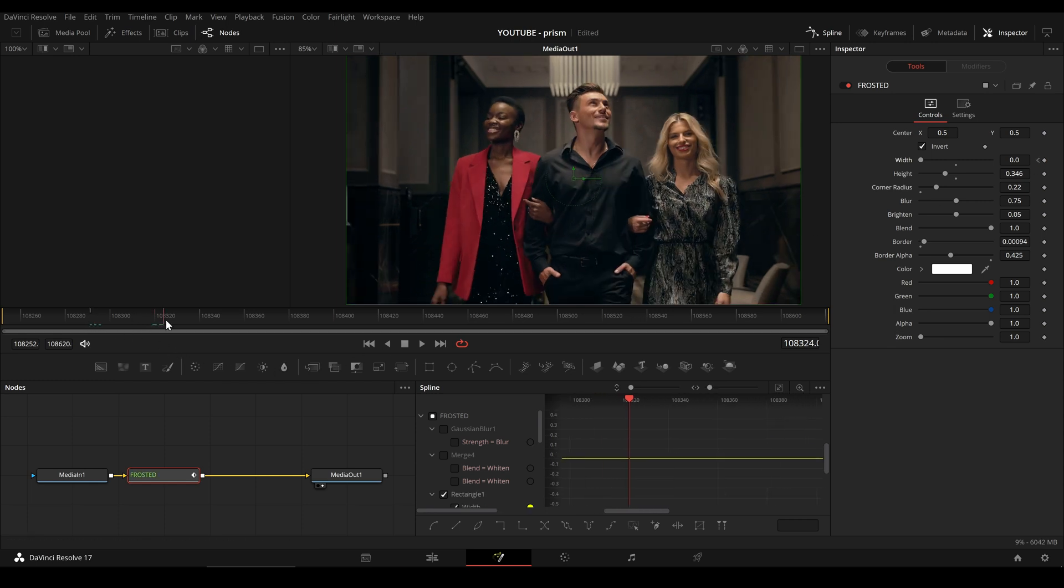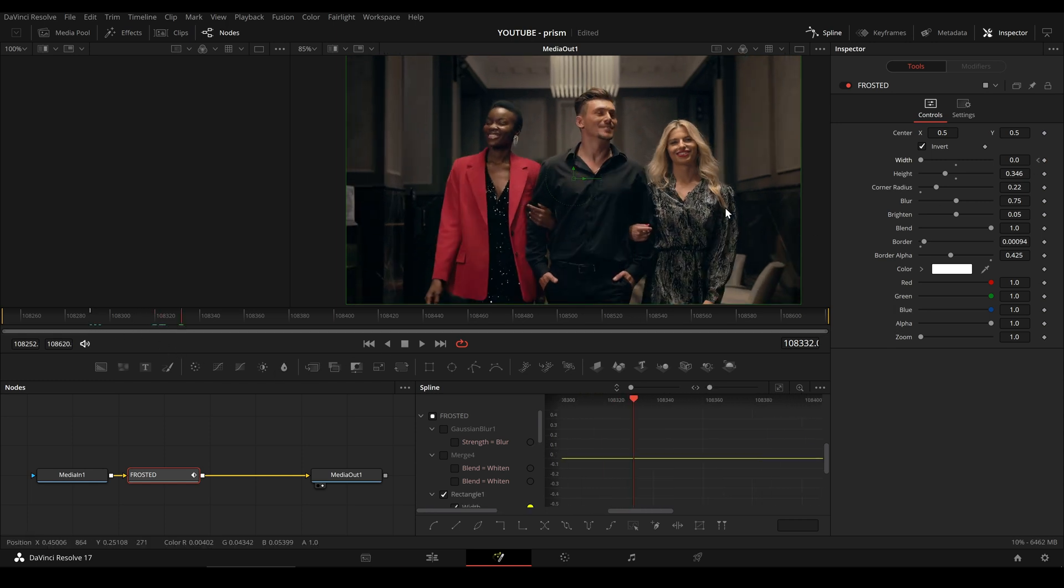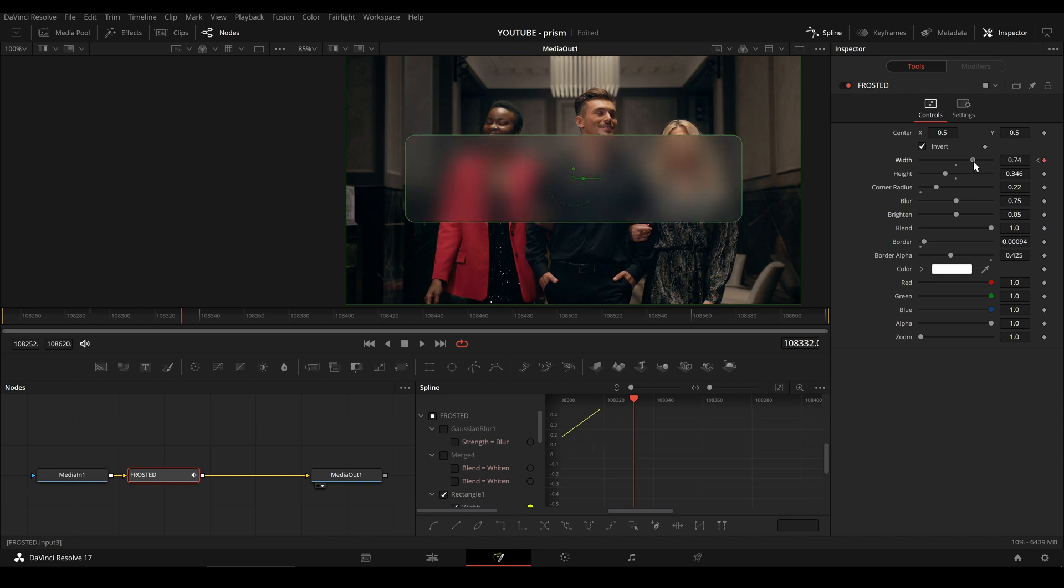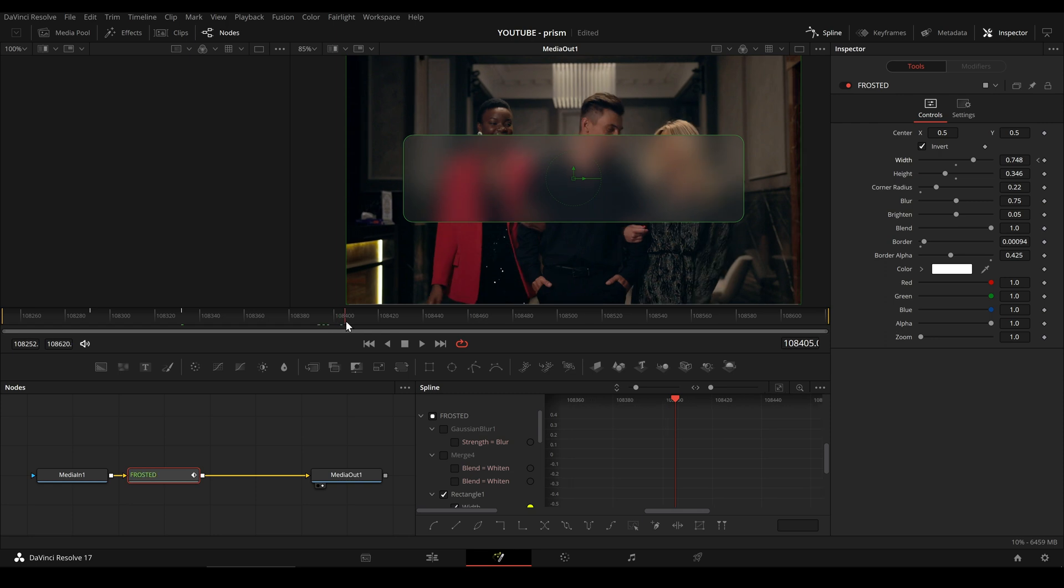In this example, I set a keyframe at the beginning of our adjustment clip, some keyframes in the middle and one at the end.